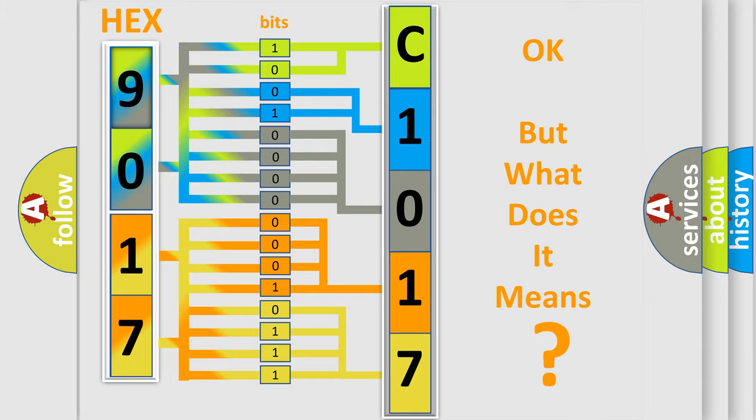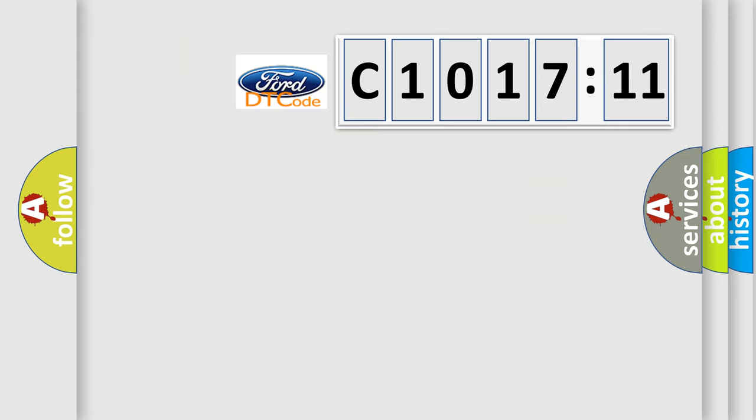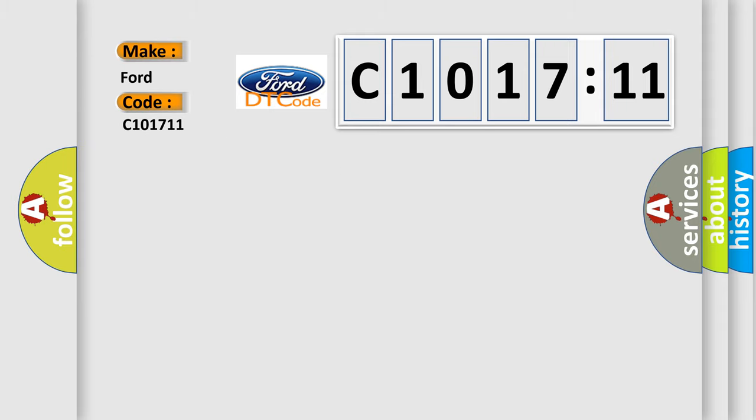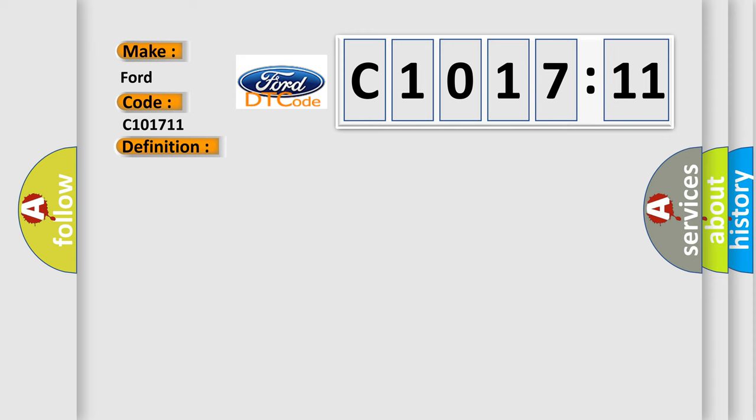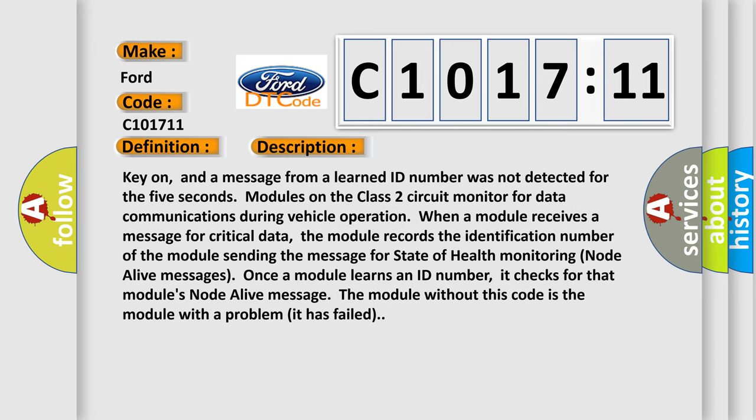We now know in what way the diagnostic tool translates the received information into a more comprehensible format. The number itself does not make sense to us if we cannot assign information about it to what it actually expresses. So, what does the diagnostic trouble code C1017:11 interpret specifically for Infinity car manufacturers? The basic definition is no communication with vehicle interface unit.